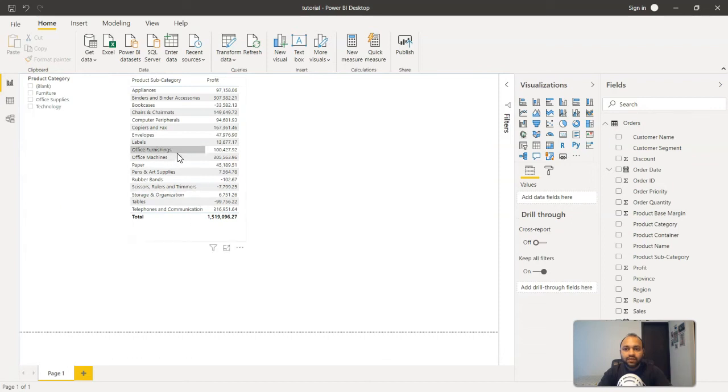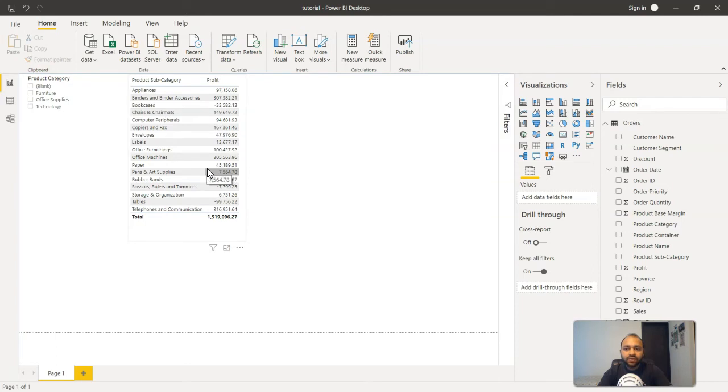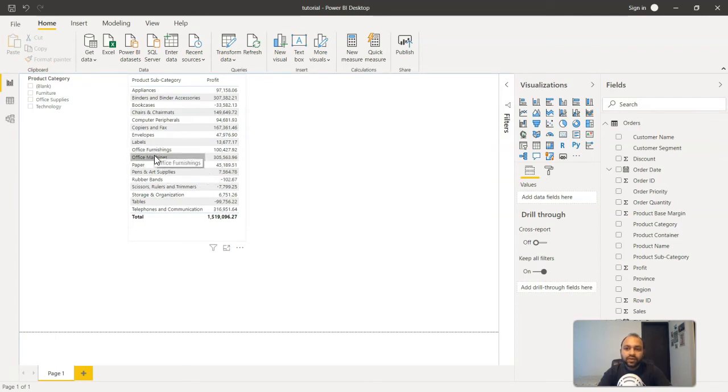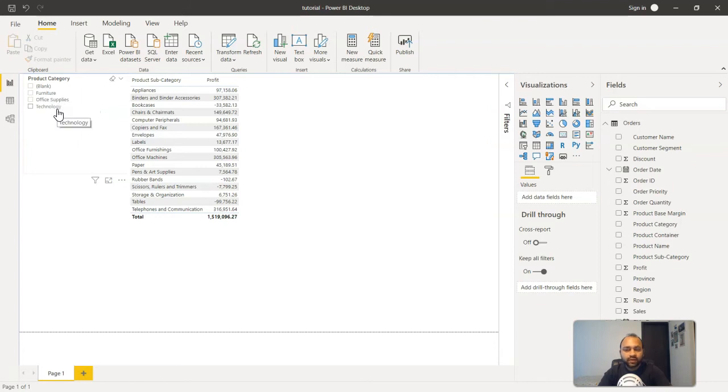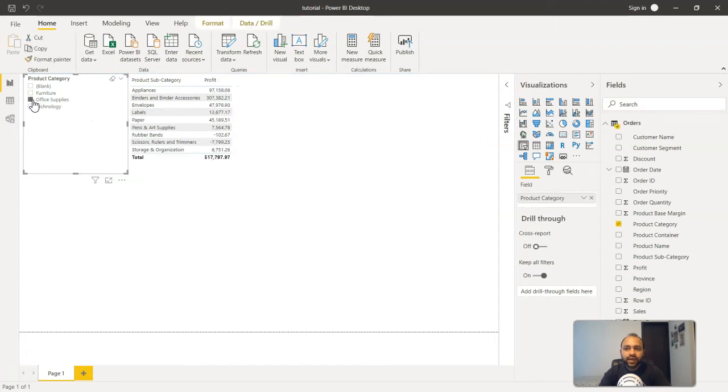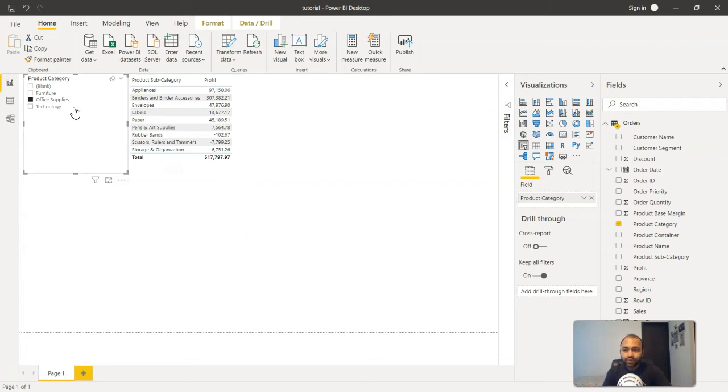So now we have this visualization, and suppose earlier only this was present and it was really difficult for the product head where the office furnishing is or where the paper is related when it comes to the product category, whether it is furniture, office supplies, or technology. But now since you have provided this slicer or this filter, you can click or the end user can click over here and all these subcategories which are related to the office supplies is present here.